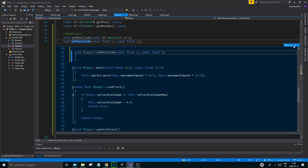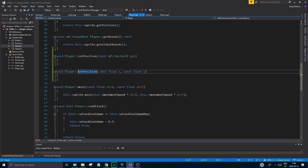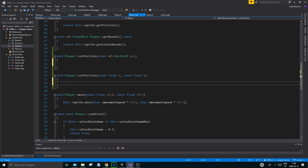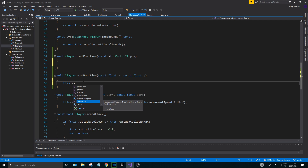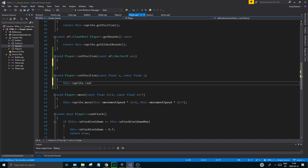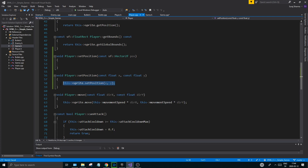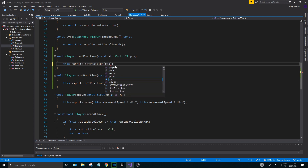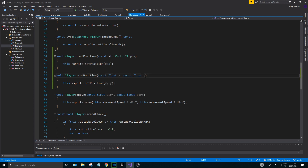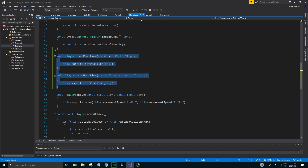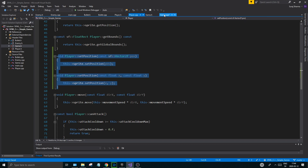Go to your player.cpp and you'll see both your functions. I'm going to use sprite.setPosition x and y, and the same thing on the one above with the Vector2f version. So now you can pick and choose which one you want to use. You have both of these functions ready for you. Go to your game.cpp after you save all that.